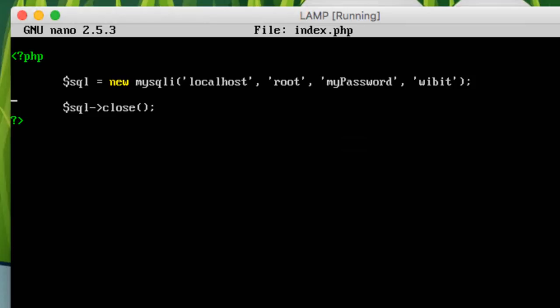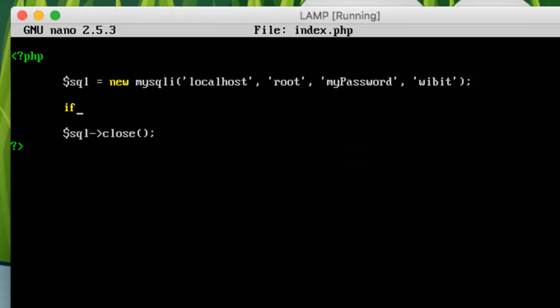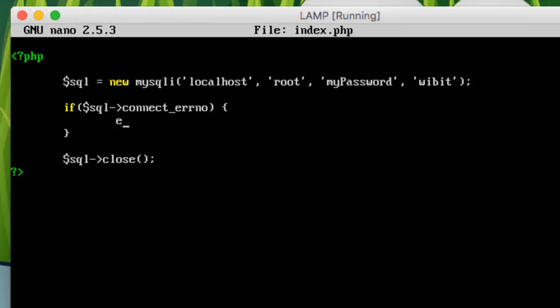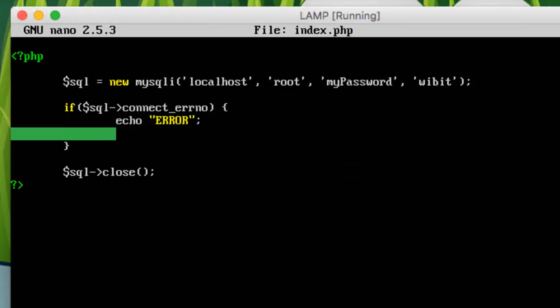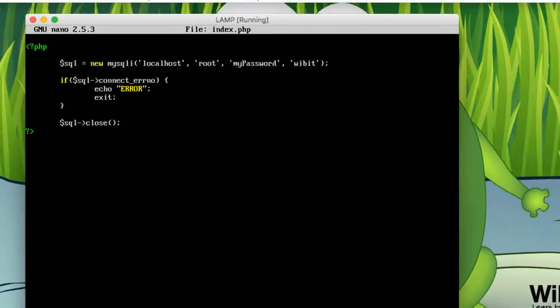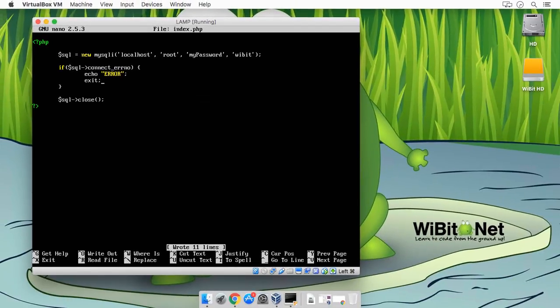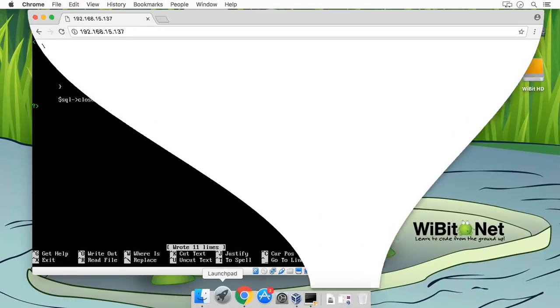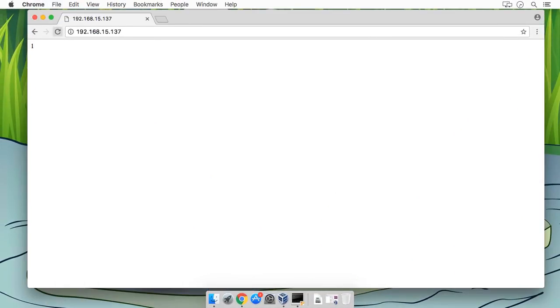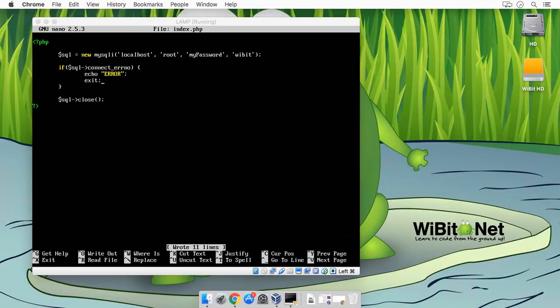Alright, so before we do anything, let's check to see if this connection actually works. So let's do an if $sql->connect_error... no, let's do an echo error and then exit the script. So let's see what happens. Hopefully this will just not show anything. And then just to make sure, I'll say down here echo good.